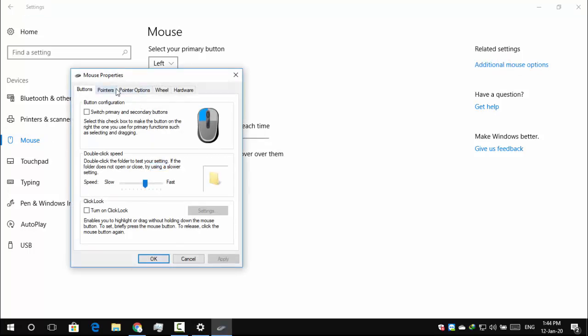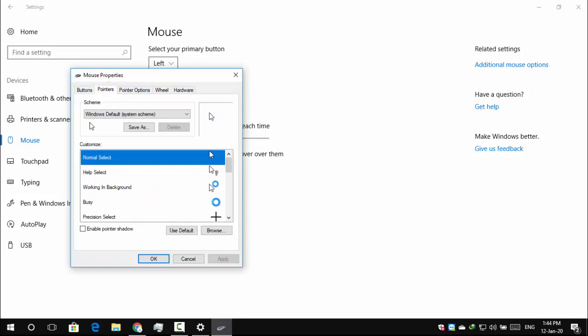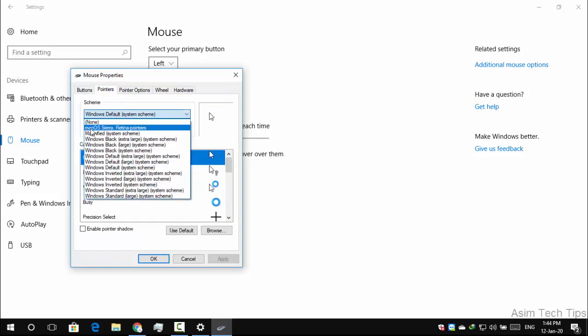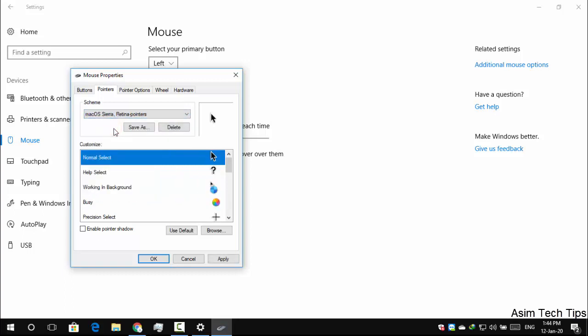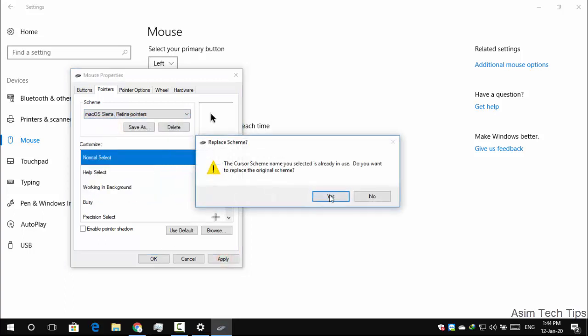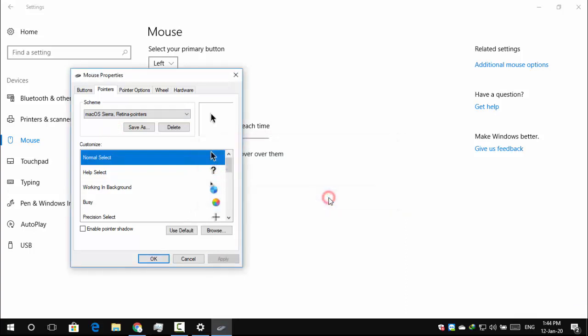Go to Mouse Pointers Tab. Now select Mac OS Retina Pointers. Click Apply and click OK.